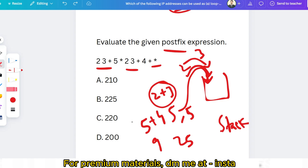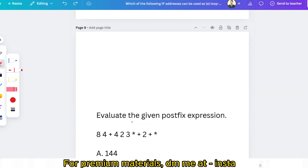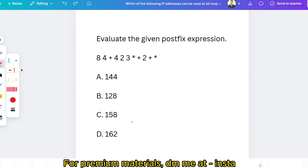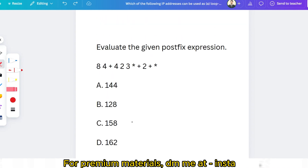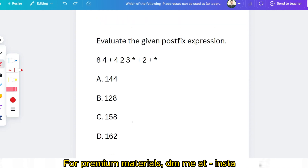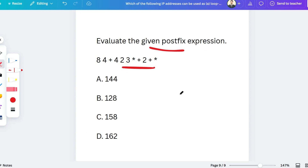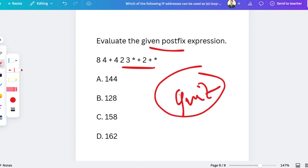Please try to understand the postfix evaluation method and follow the stack-based approach. I have already uploaded various videos on previous questions — please watch those. Here is one more quick question: evaluate the given postfix expression — please give the answer in the comment section. Thank you, I hope you've already given your answer.